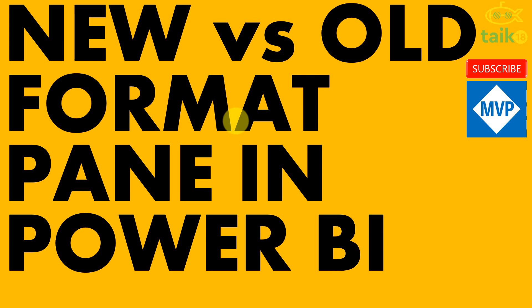Hello and welcome to Take 18. I'm Muhammad Adnan and in this video, we are going to discuss the confusion happening around the new format pane and the old format pane in Power BI.